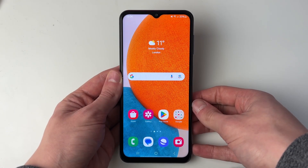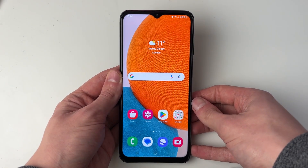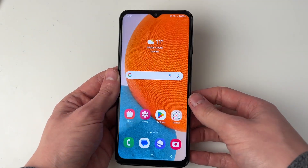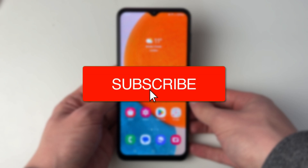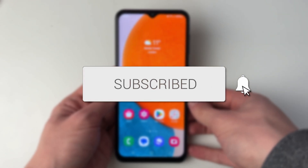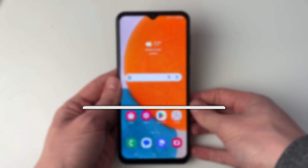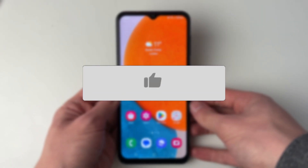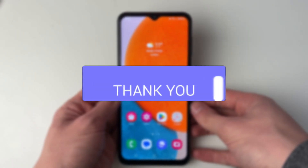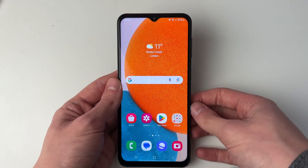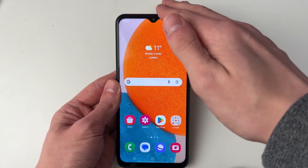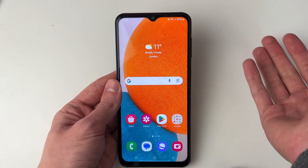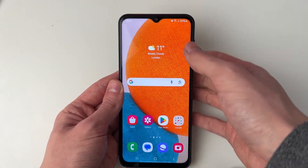We'll guide you through how to rotate your Samsung phone home screen and lock screen. You may want to rotate it from horizontal to vertical or vice versa.